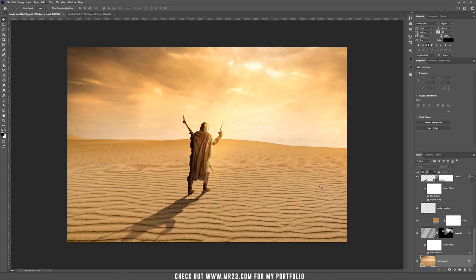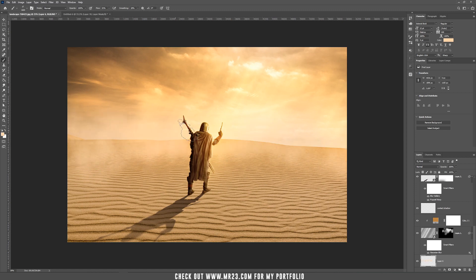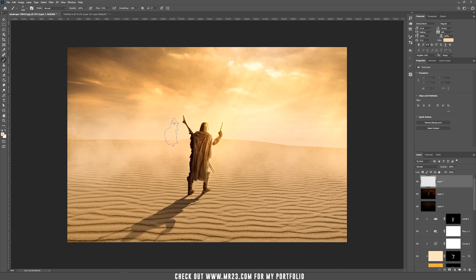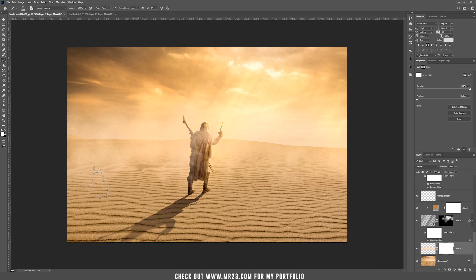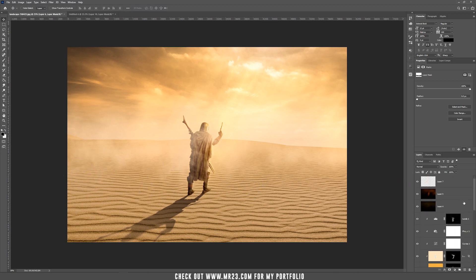Now let's add some dust because the character is in the desert. Sample a color from the landscape and paint where the sky intersects the desert. Then go on top of all layers, create a new layer, and repeat the process — but this time place the dust on top of the character at the bottom. Increase the flow and add some dust. If it's too much, add a mask and paint with black to decrease the dust/fog effect.